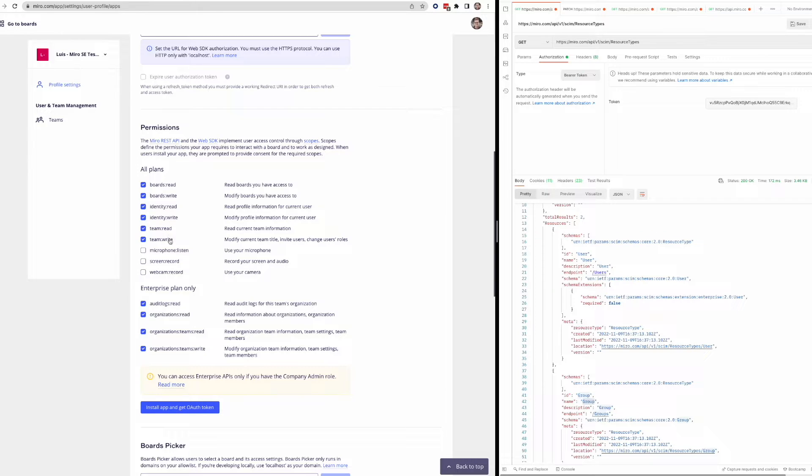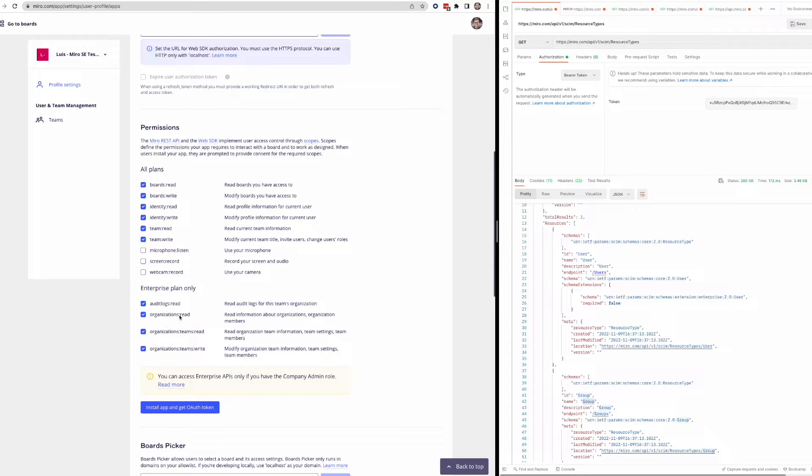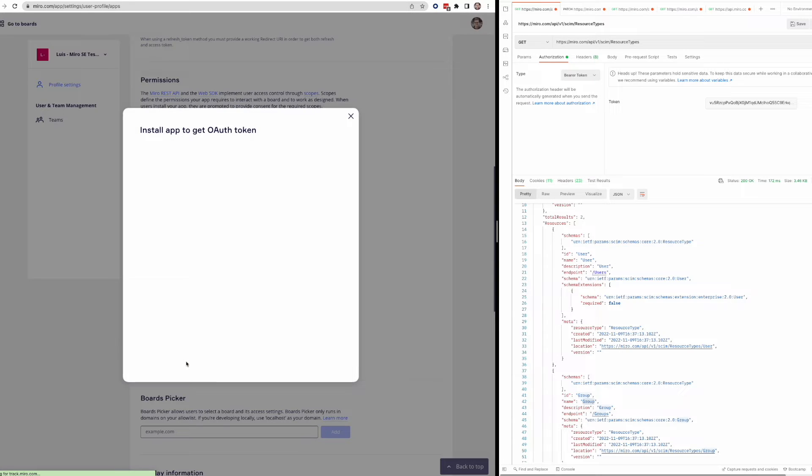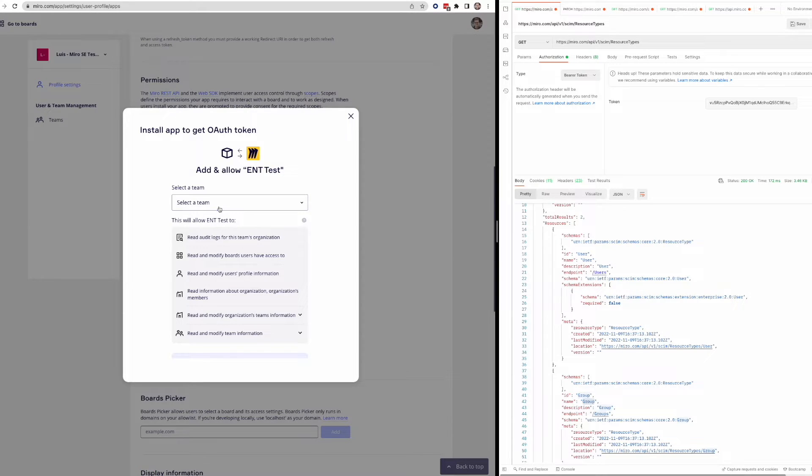Team read and write, audit logs, organizations. These are all enterprise scopes. So you won't be able to use these unless you have an enterprise plan. But then the rest is the same here. So I'm just going to install and get an access token.